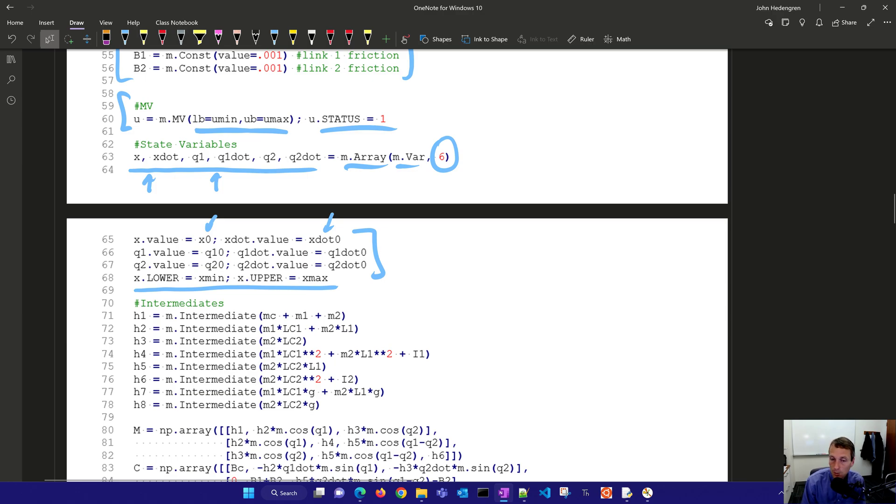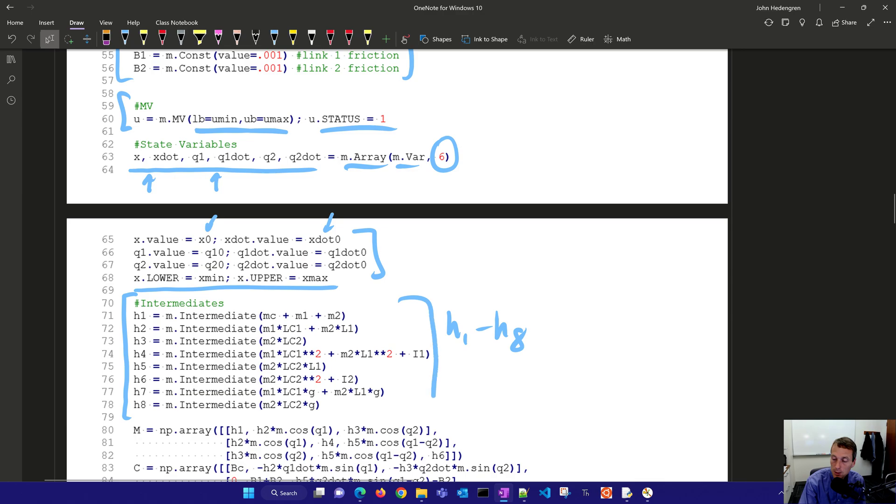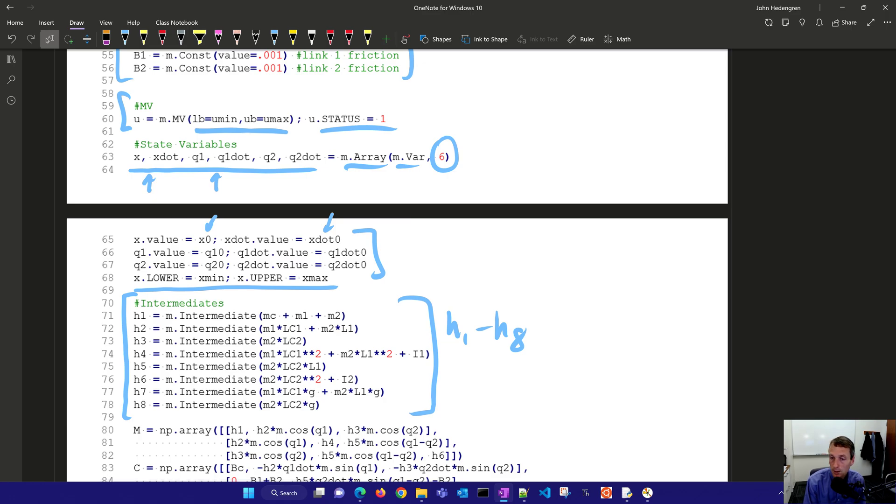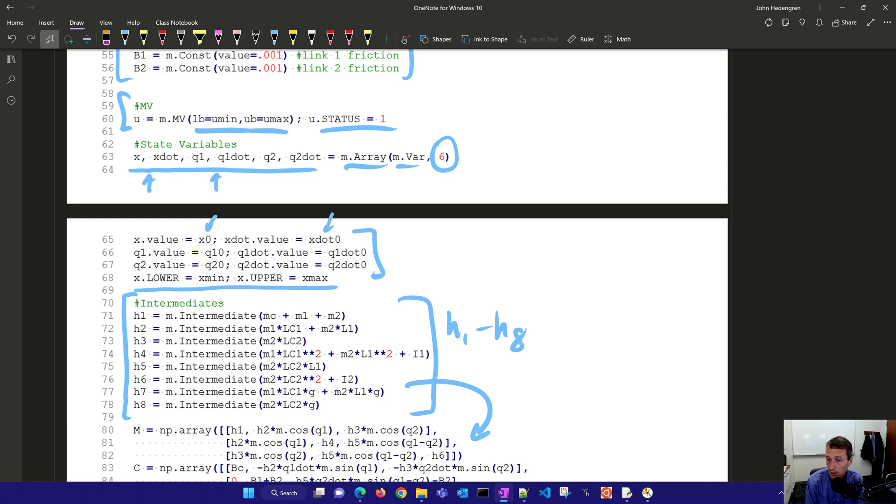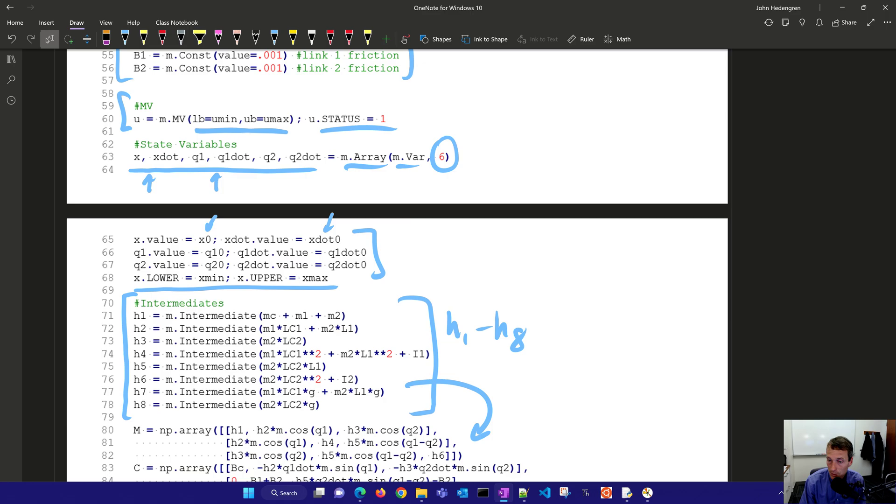We also define some intermediates. These are h1 through h8 and these intermediates right here just help to simplify the equations. They're solved explicitly during every function evaluation and then substituted in at the appropriate part. It has to compile the model into bytecode and do automatic differentiation to provide exact first and second derivatives and it propagates those derivatives through those intermediate functions.